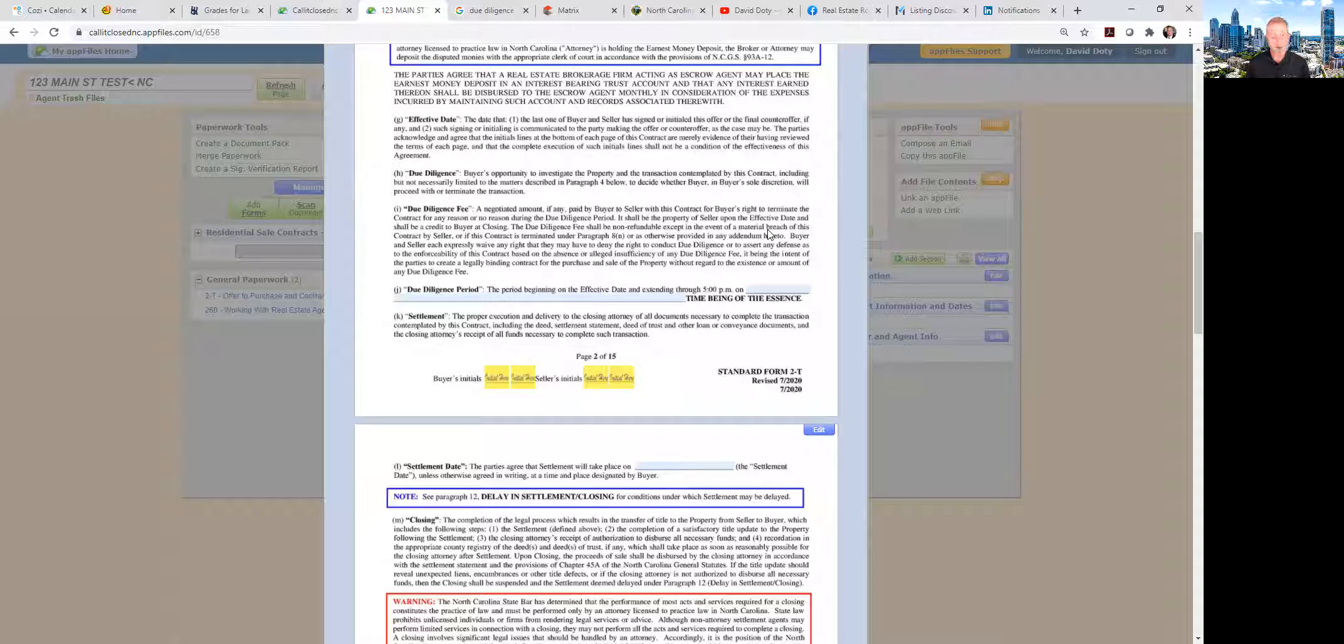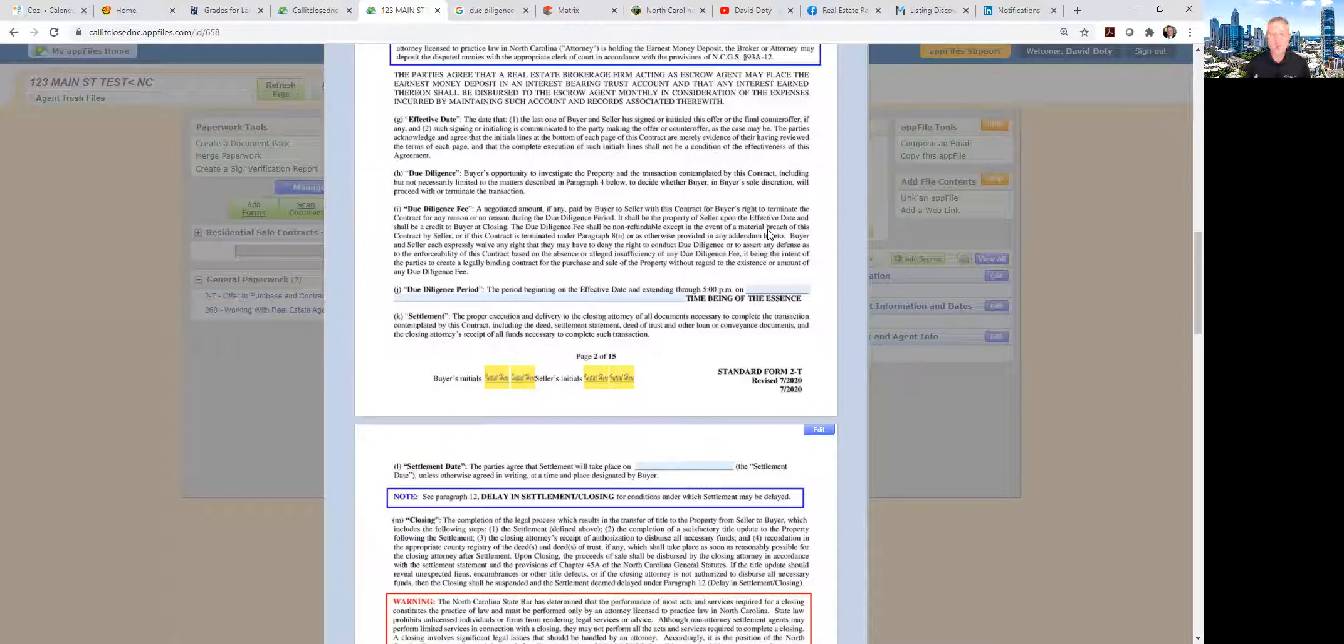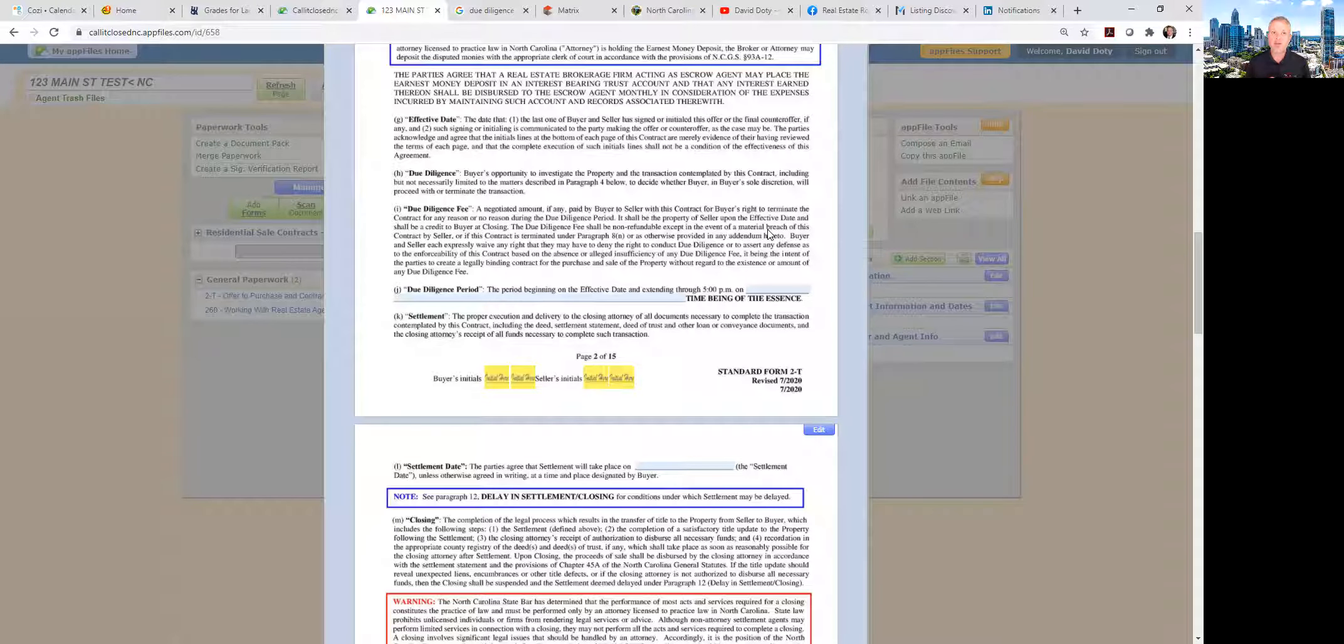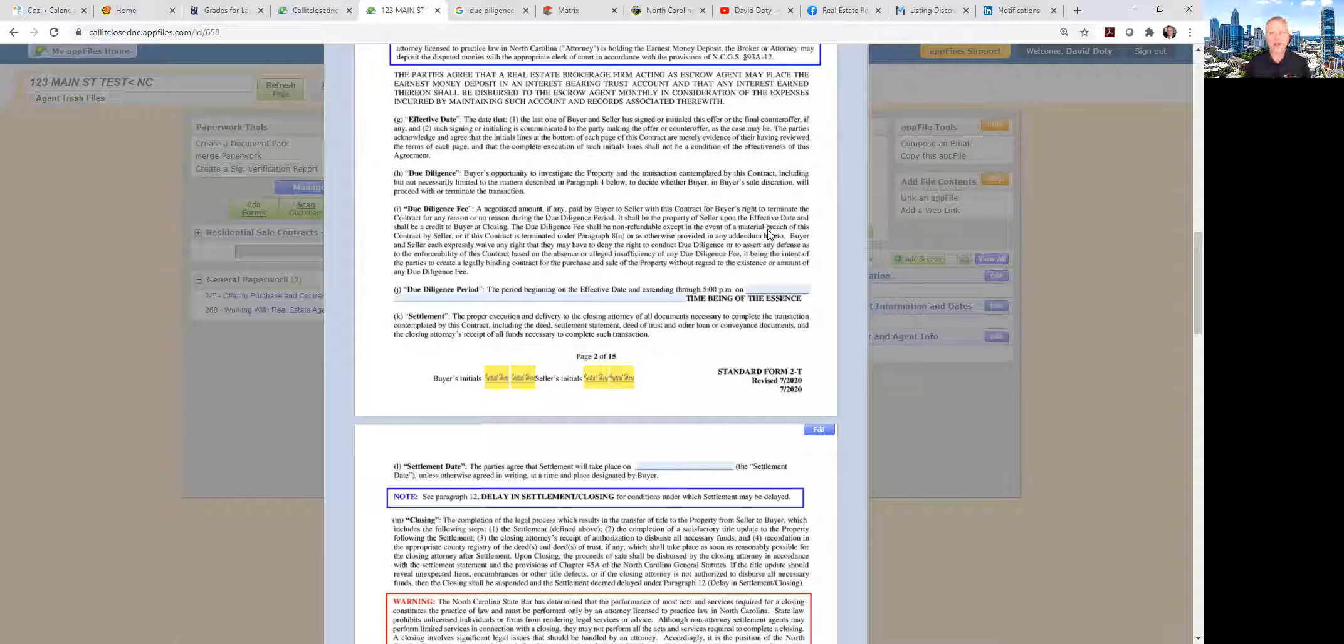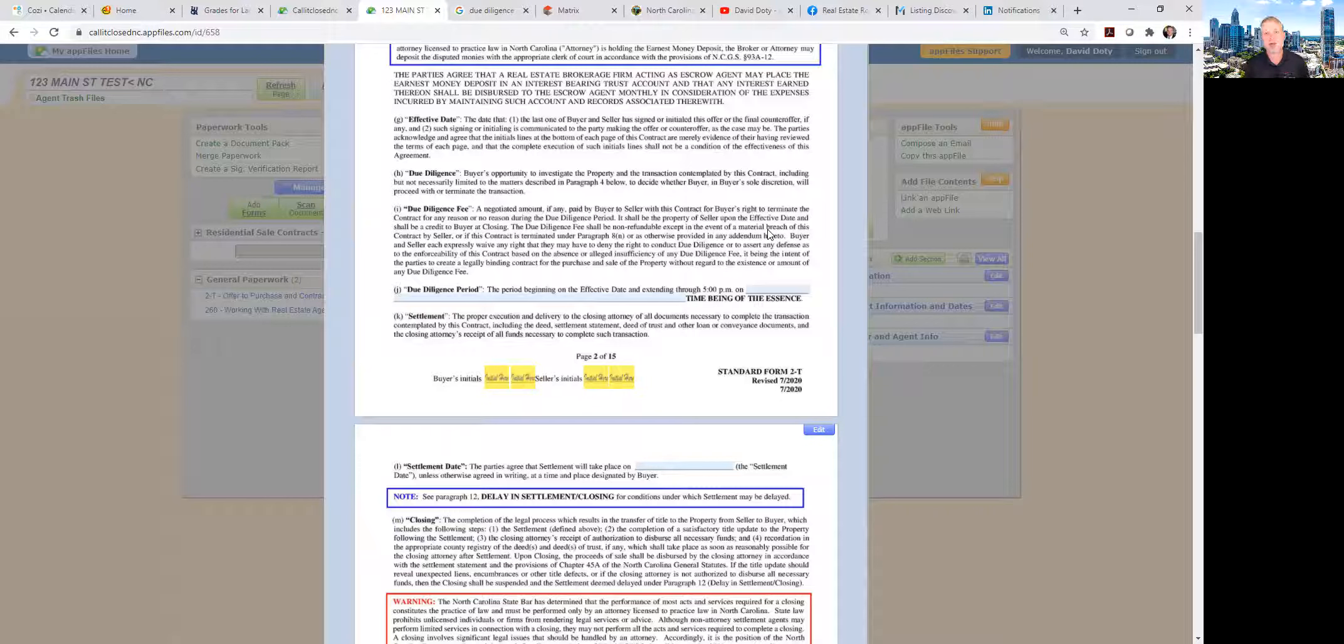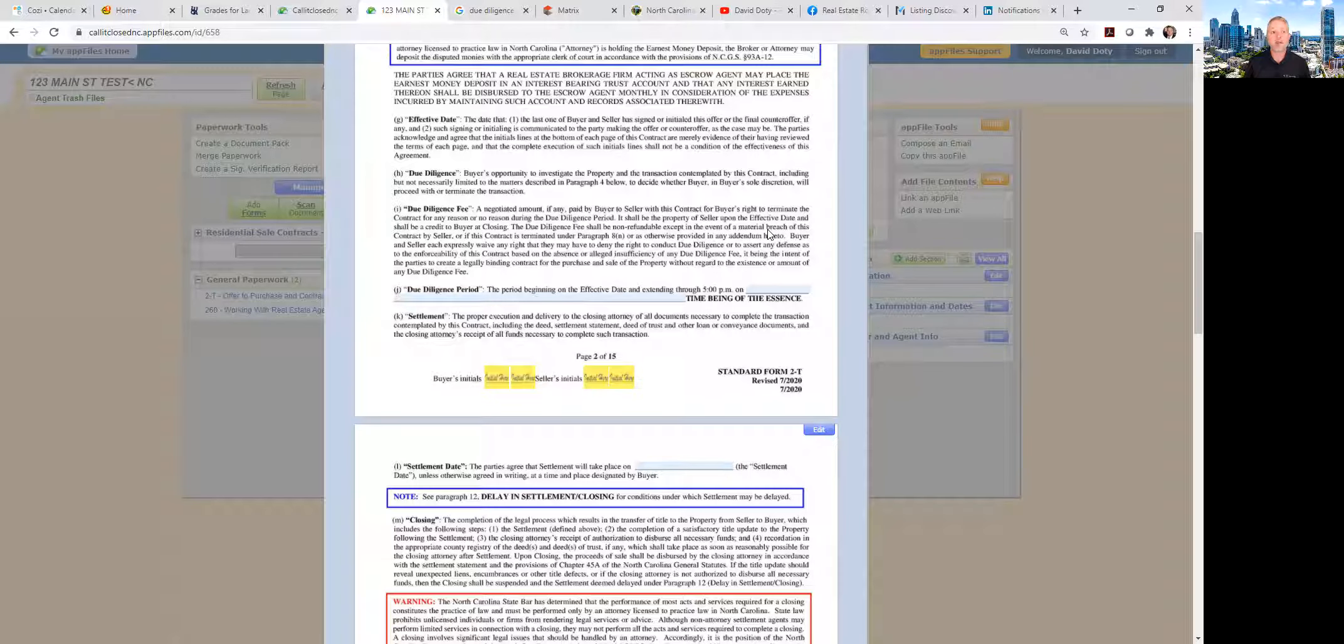Now if the home is brand new, a lot of times buyers are choosing not to do an inspection, but it's always a good idea to hire a professional inspector.